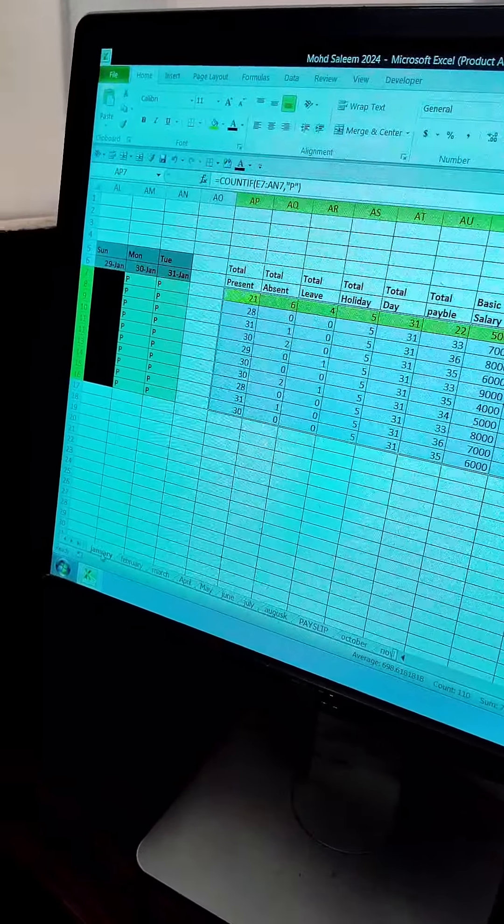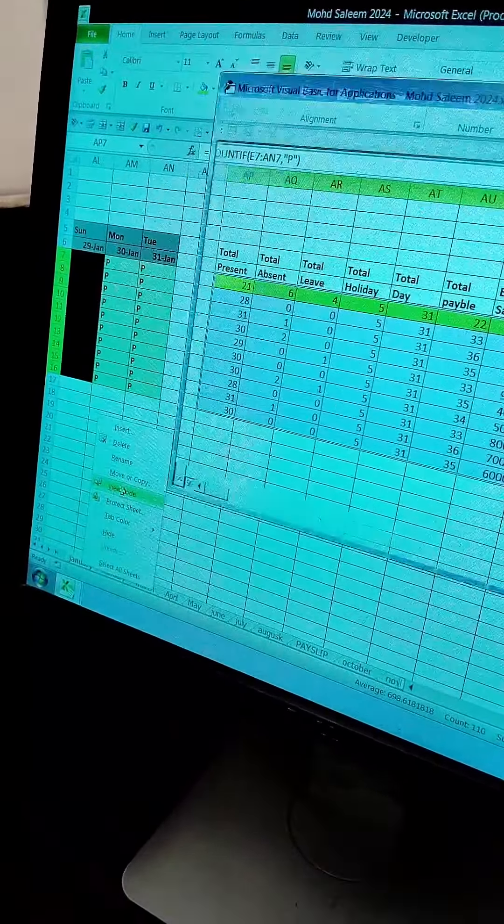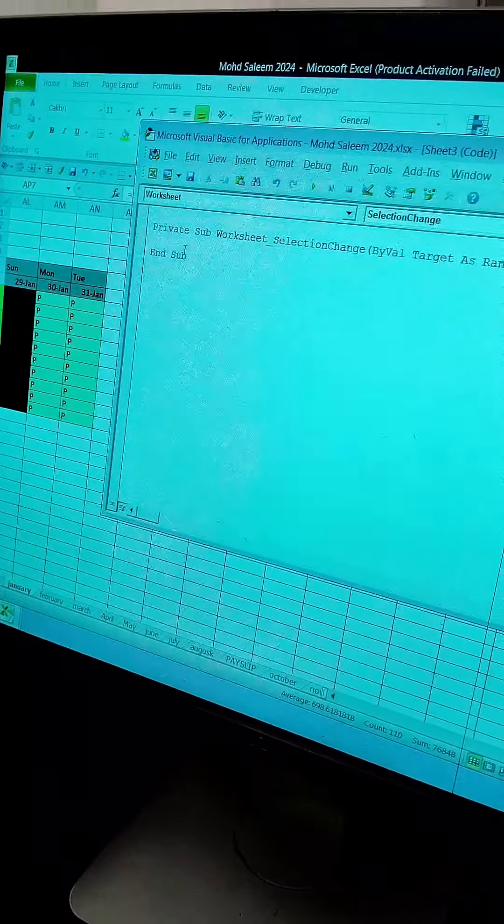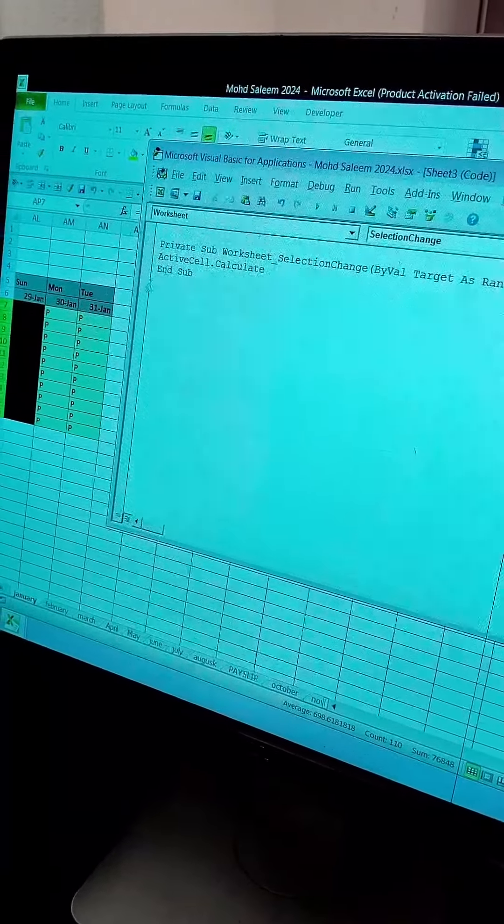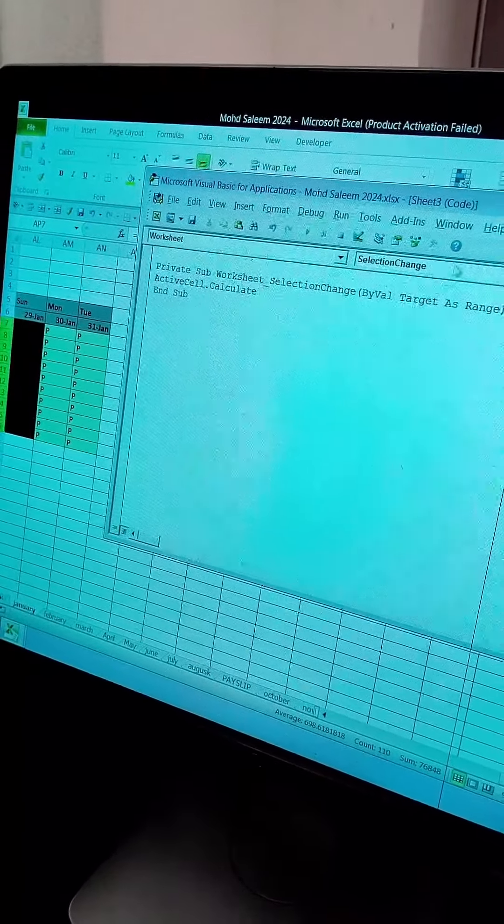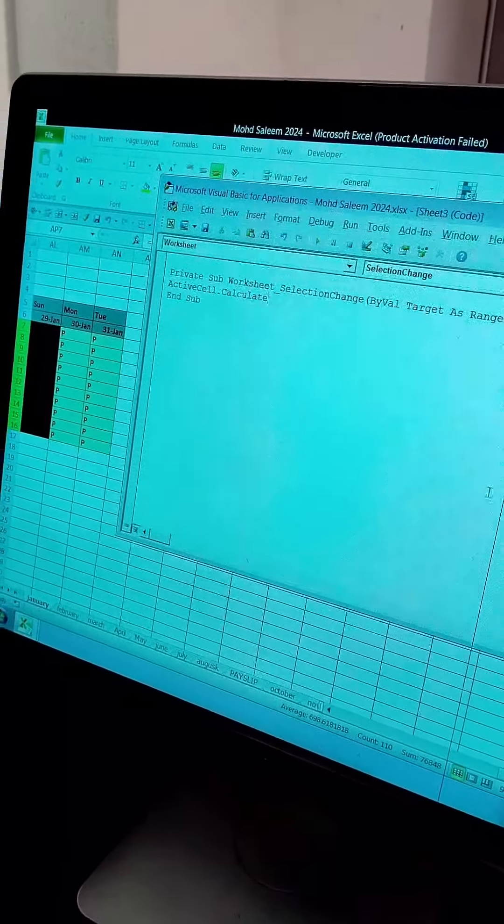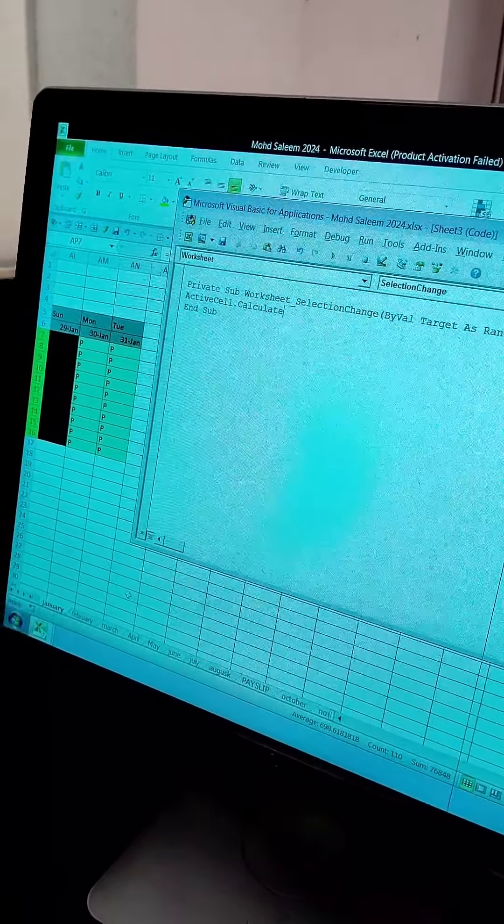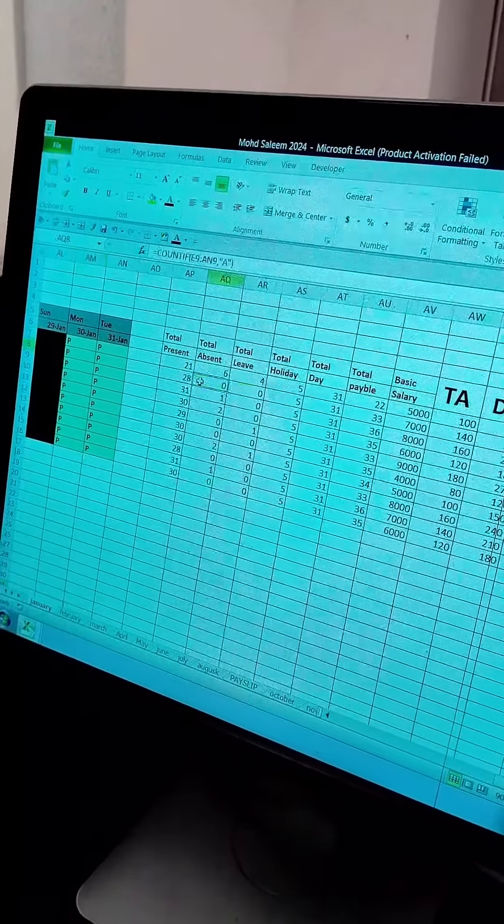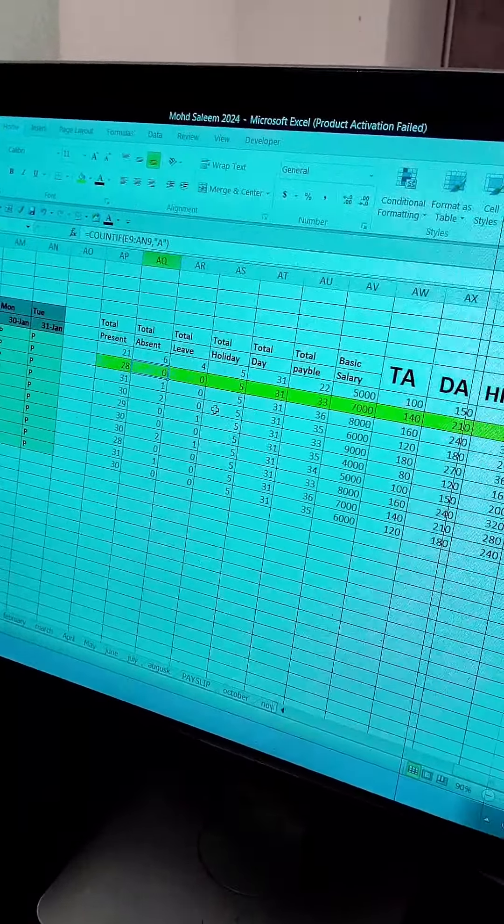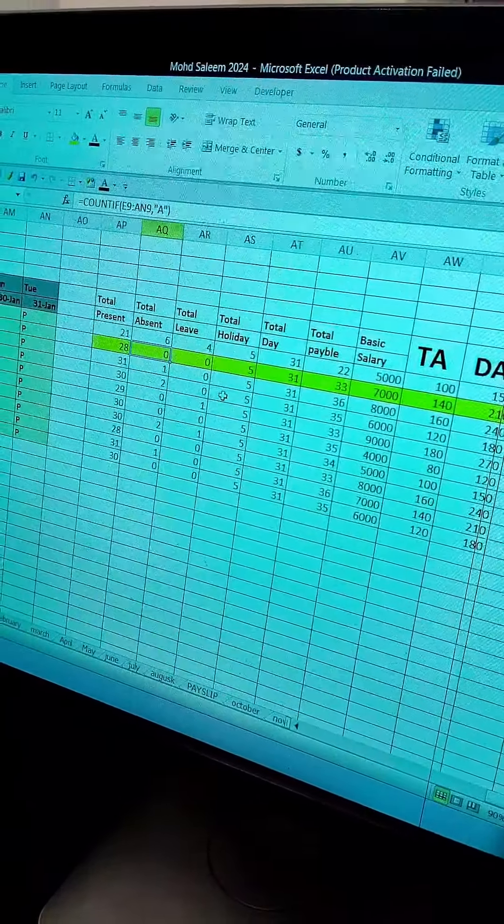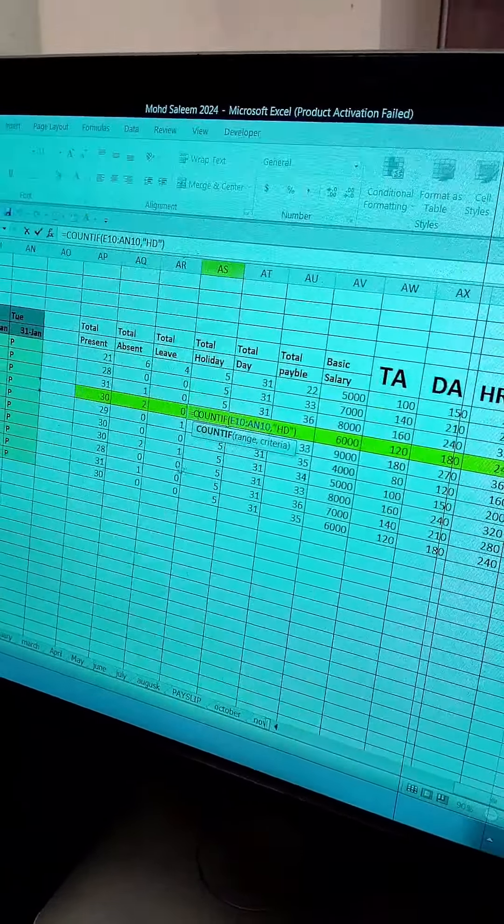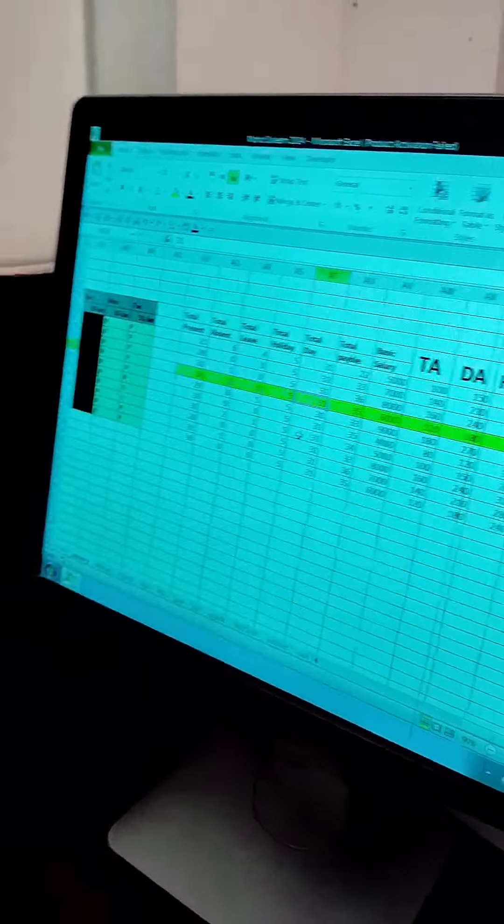Then, we will type here in January. Right click and click on View Code. And here we can set it up. ActiveCell.Calculate. Yes ma'am. Again, we will go to the sheet. We will click on the sheet. Very good information.